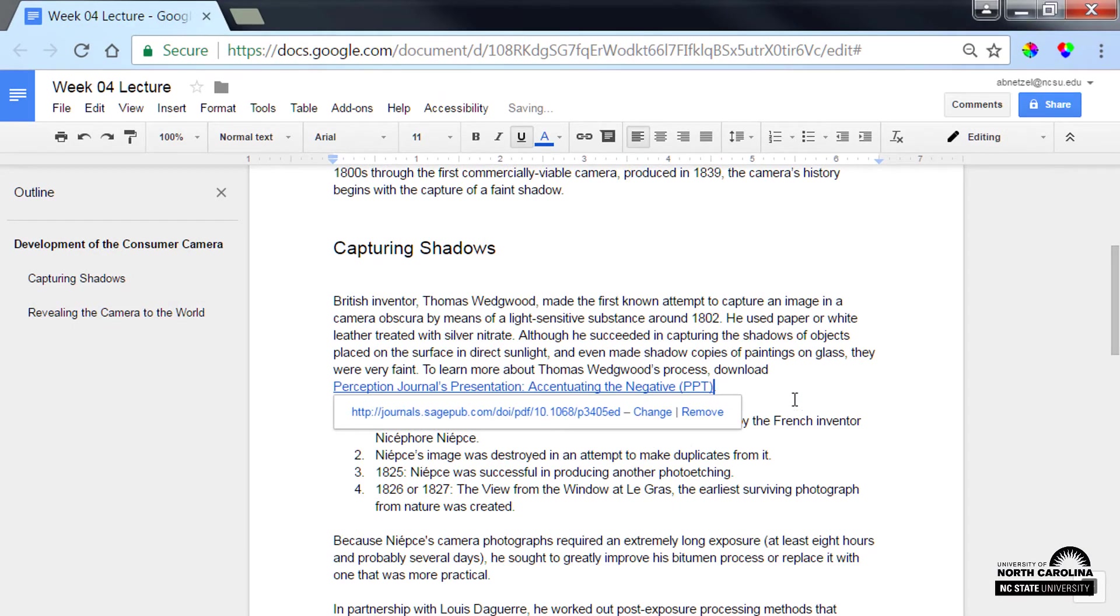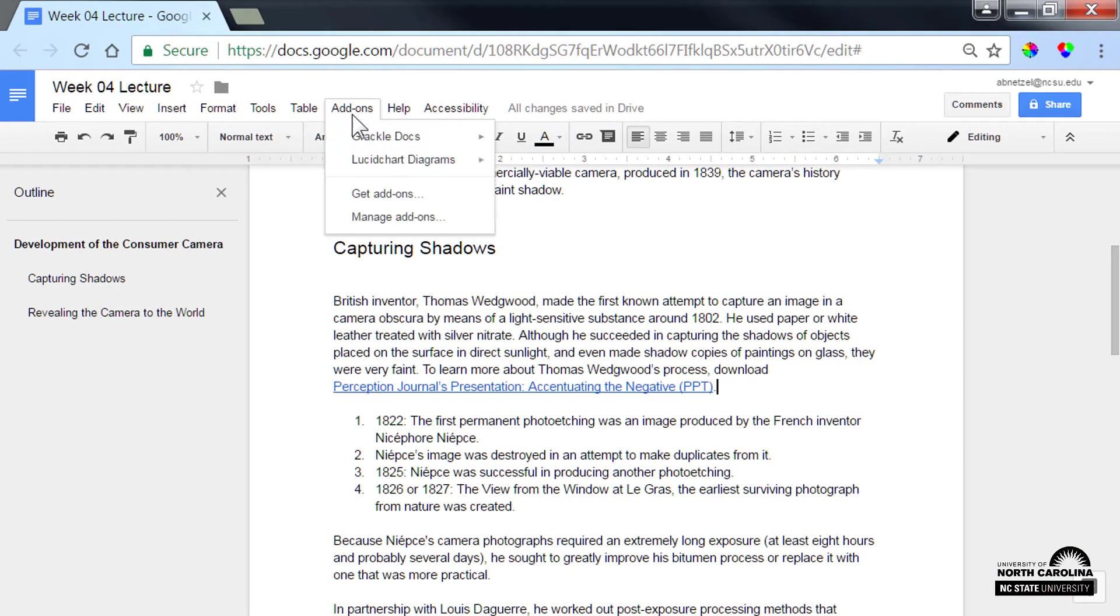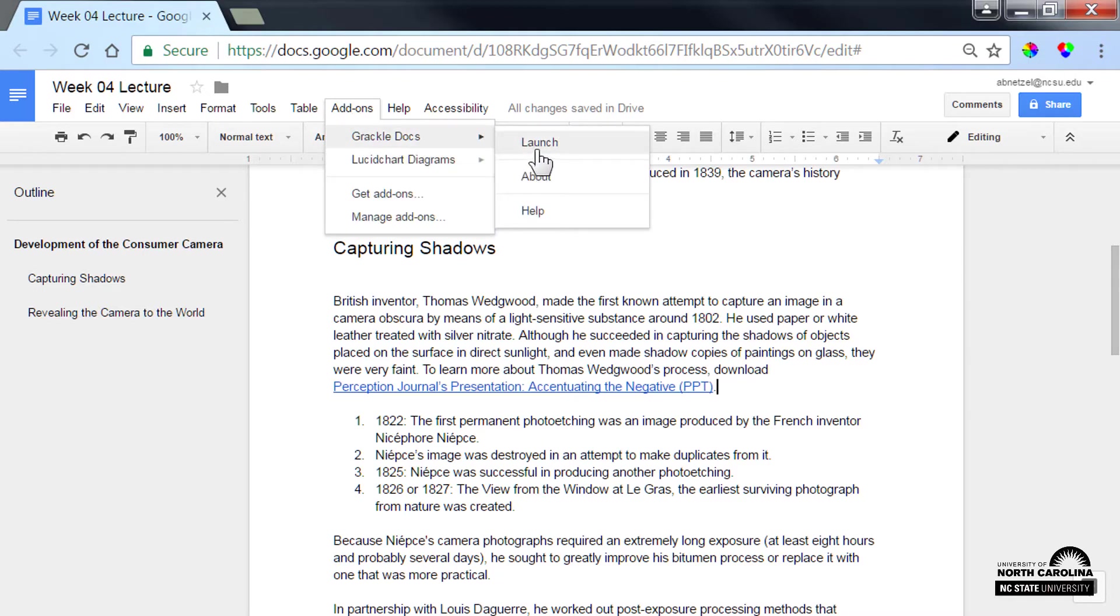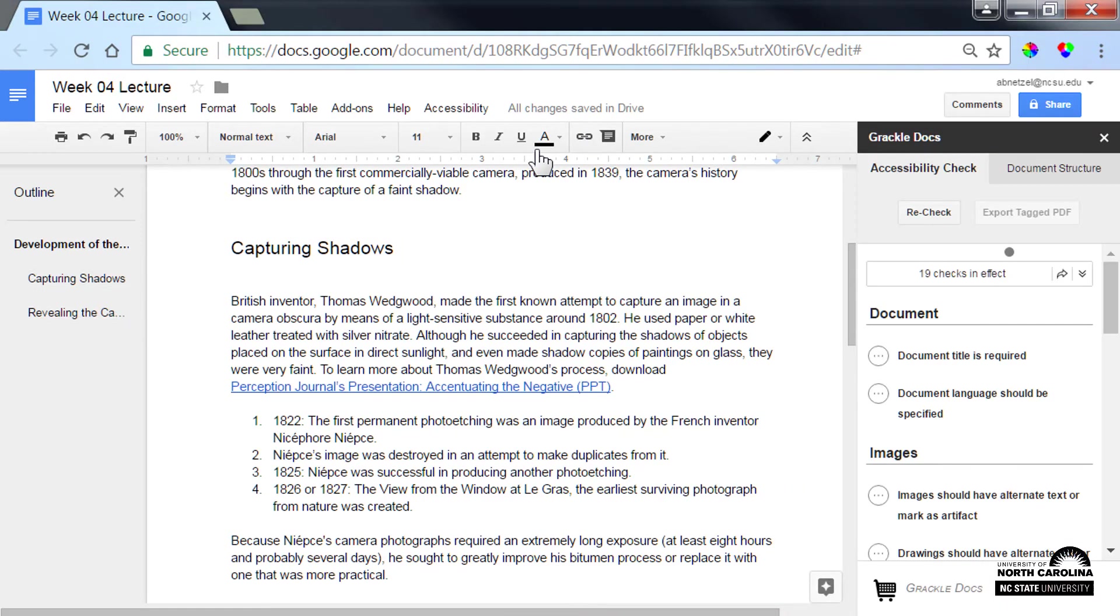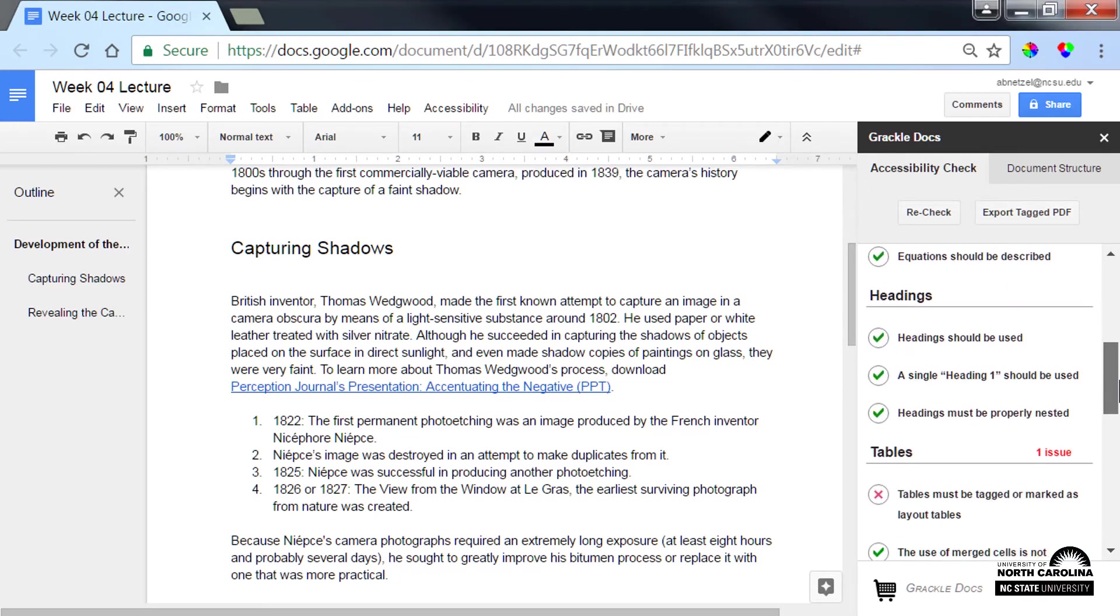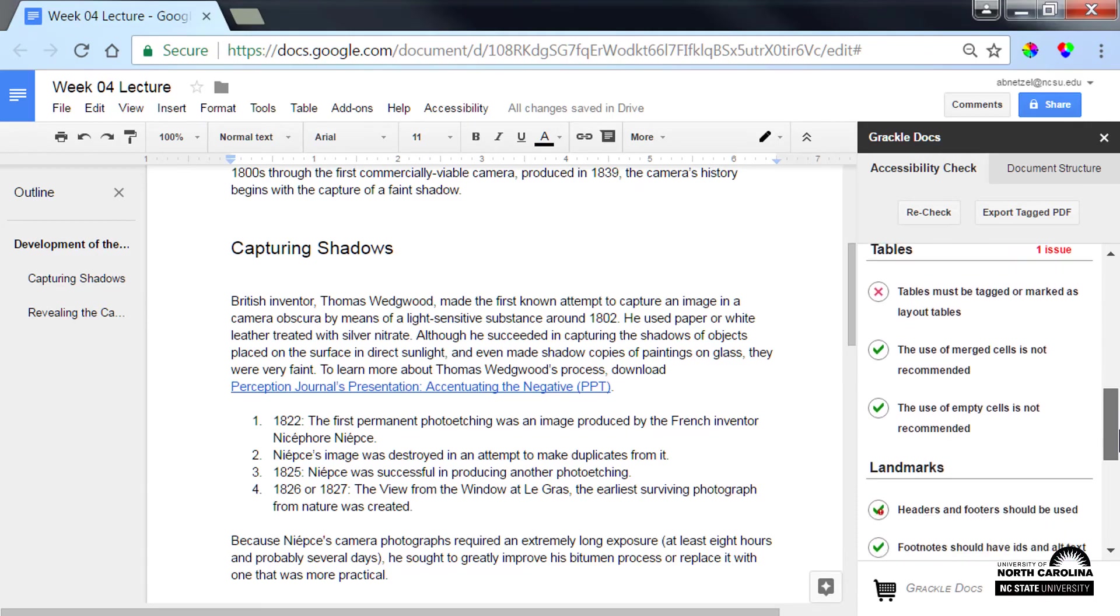OK, I think we're almost done. I'll use Grackle Docs as a free add-on to check the accessibility of my Google Doc. It looks like Grackle Docs has a few suggestions for me. I know they'll help improve the things I've done.